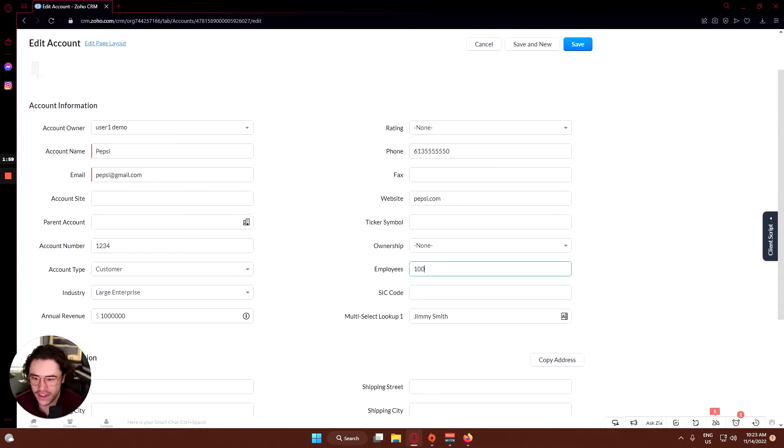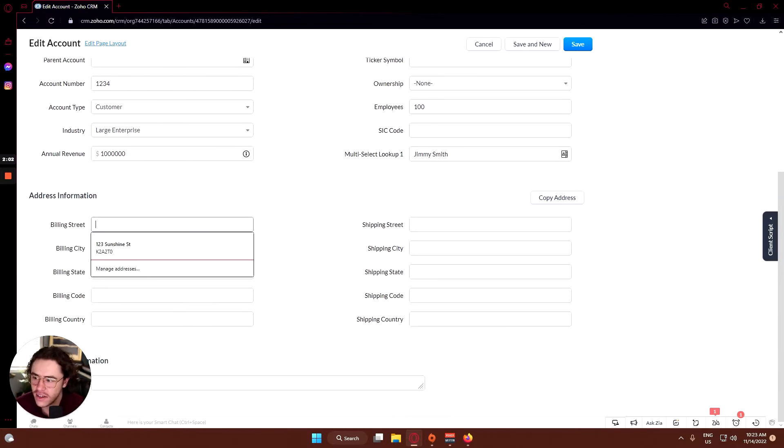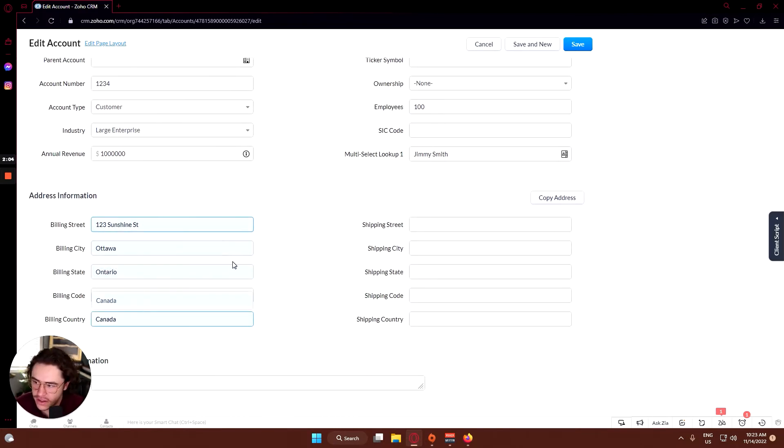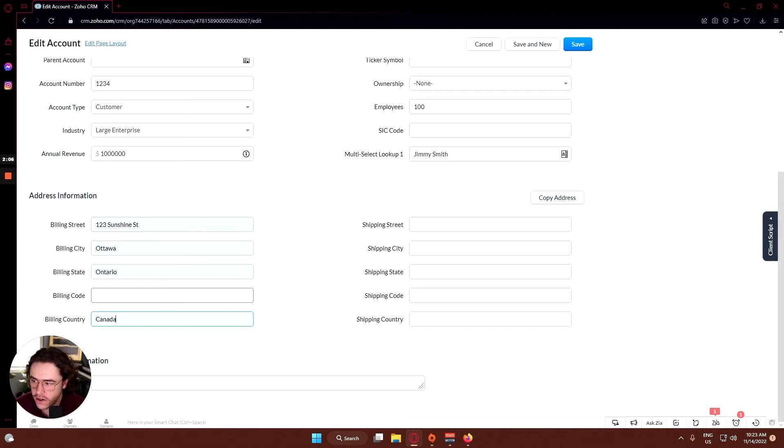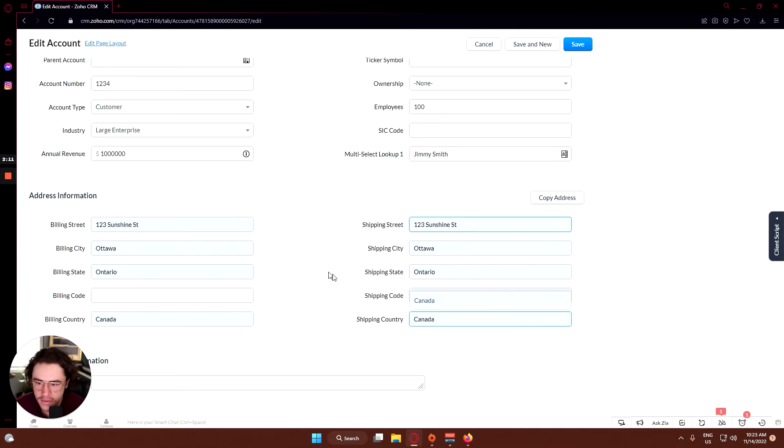Employees, we'll say they have a hundred. Address will go one two three sunshine street in Ottawa, Ontario, Canada, and the shipping will be the same thing.